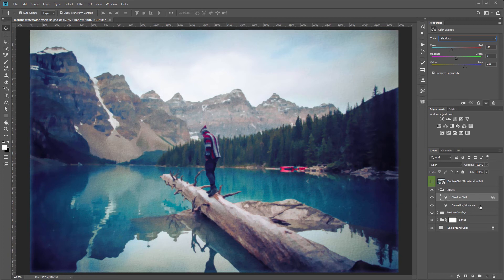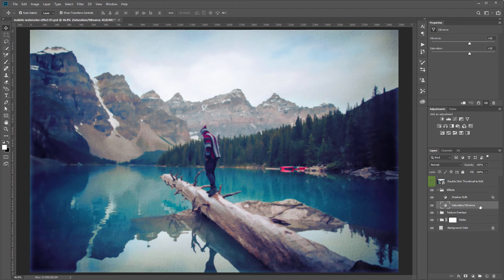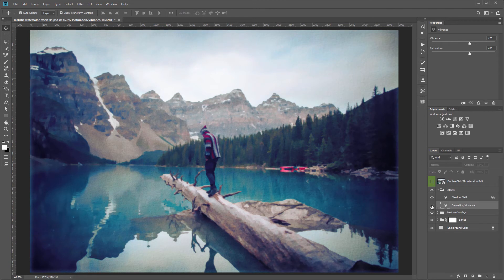The next adjustment layer is a saturation vibrance adjustment layer and all this does is just boost the saturation in the final image. You can increase and decrease these numbers or again just turn this on and off in the layers panel.